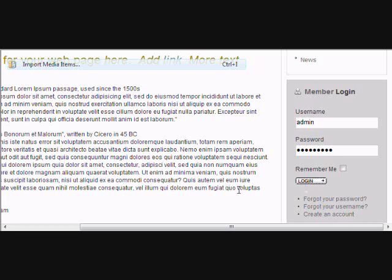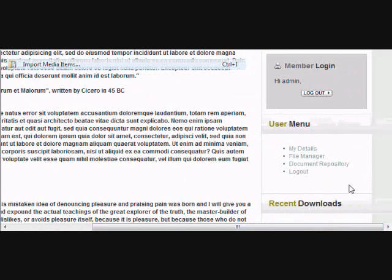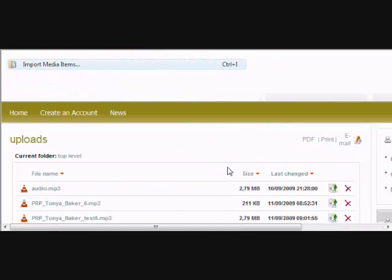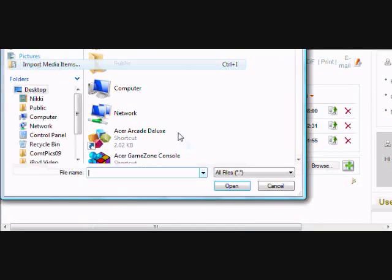Step 3. Click on Browse next to Upload New File. Locate the audio file that you wish to upload. Once you have located it, click the Open button.